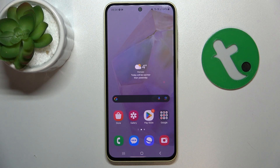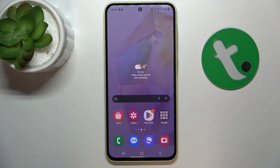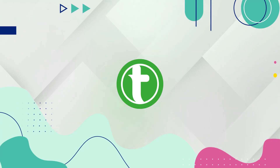Hi guys, today I'm going to show you how to unblock a number on Samsung Galaxy A35.